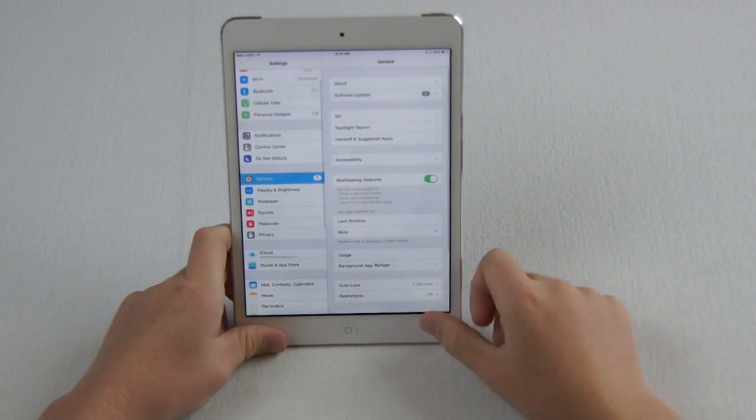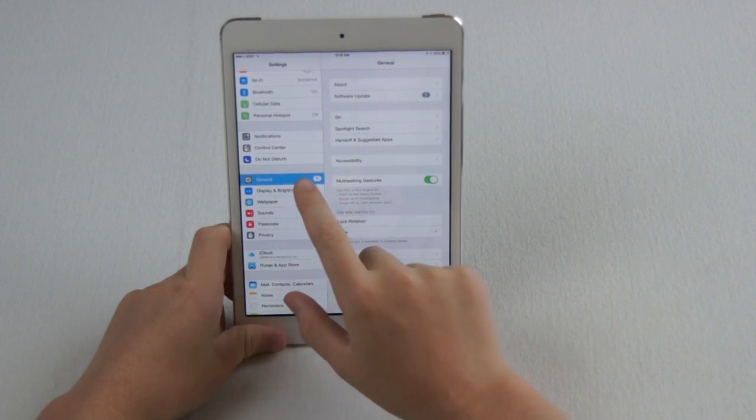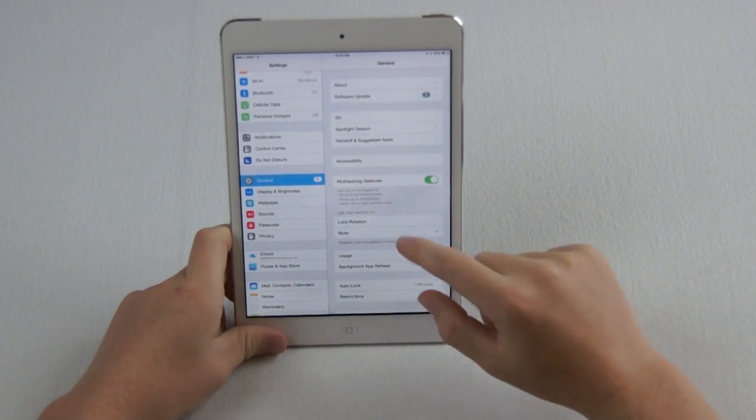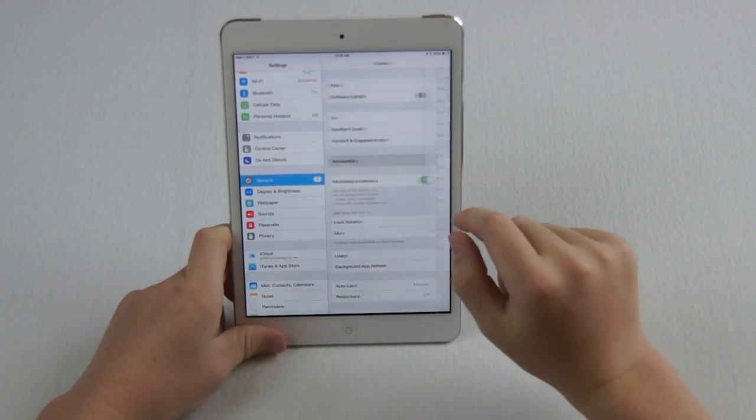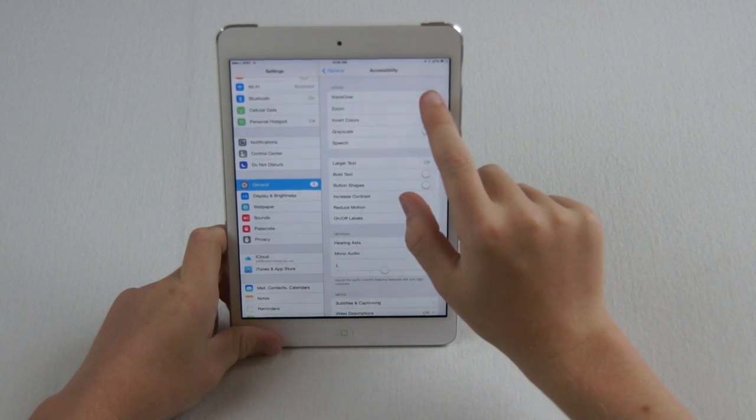So this is on an iPad mini, but you can go to General in your settings, hit Accessibility, and you can change a couple different settings.